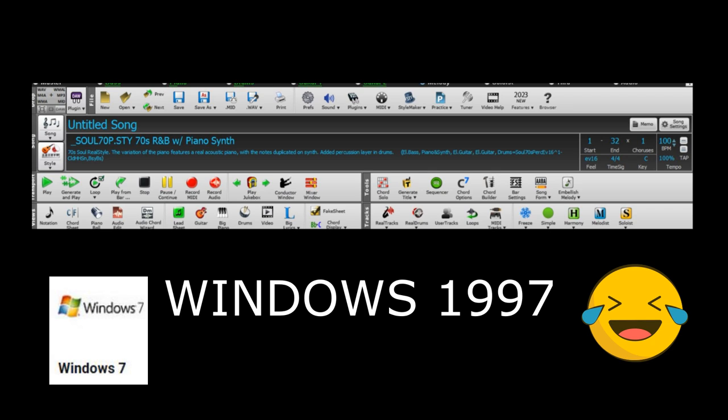The first thing that comes up with Band in the Box is they hit you with that interface — it's like Windows 1997 with all these icons on it. Just focus on the icons that give you what you need to make music. You don't need a lot of that stuff. Focus on tempo, play, rewind, and record. Explore the other stuff later, and your frustration level will go way down.